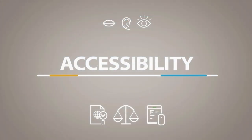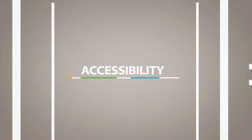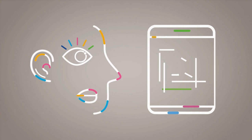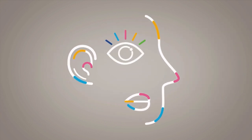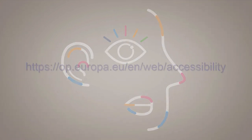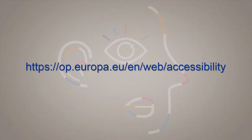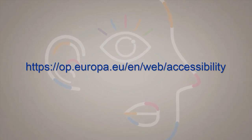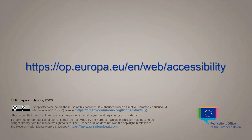Accessibility. For more information, visit op.europa.eu/en/web/accessibility.